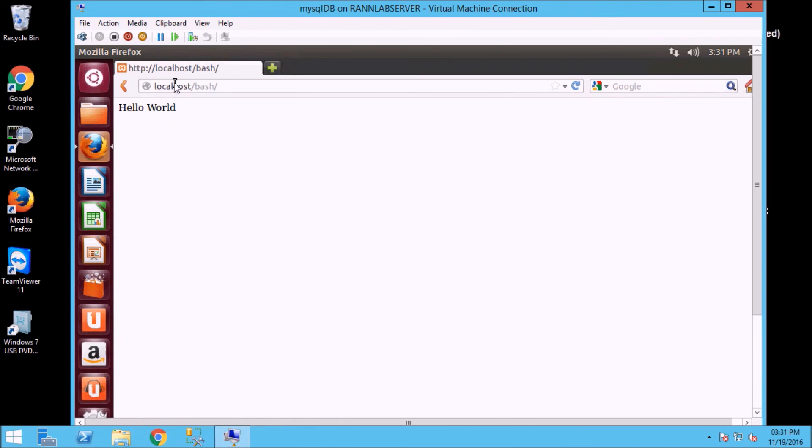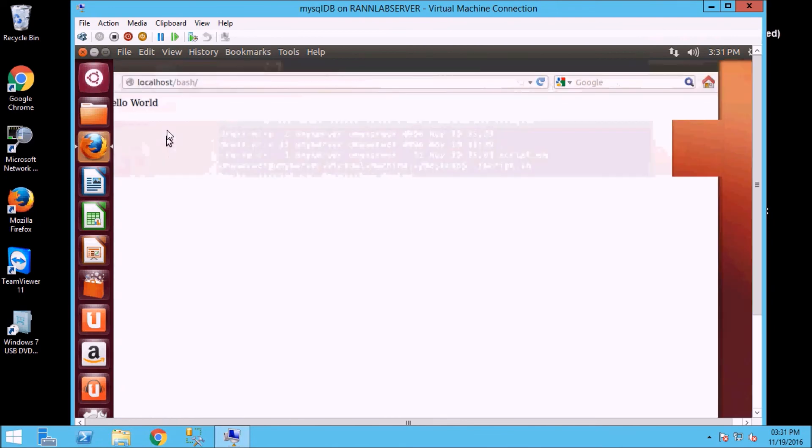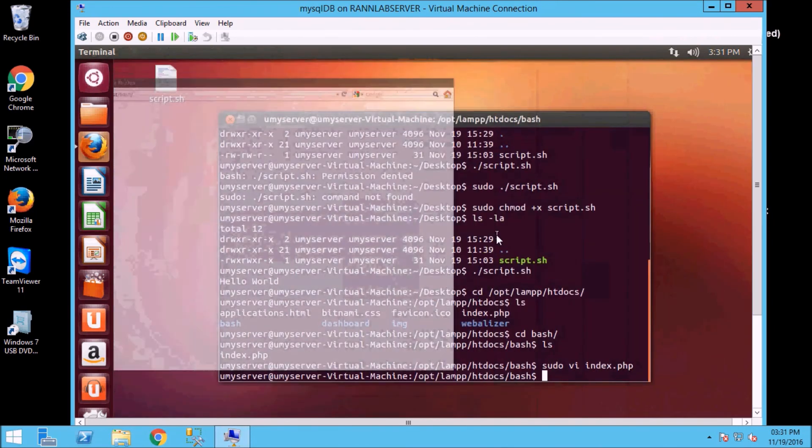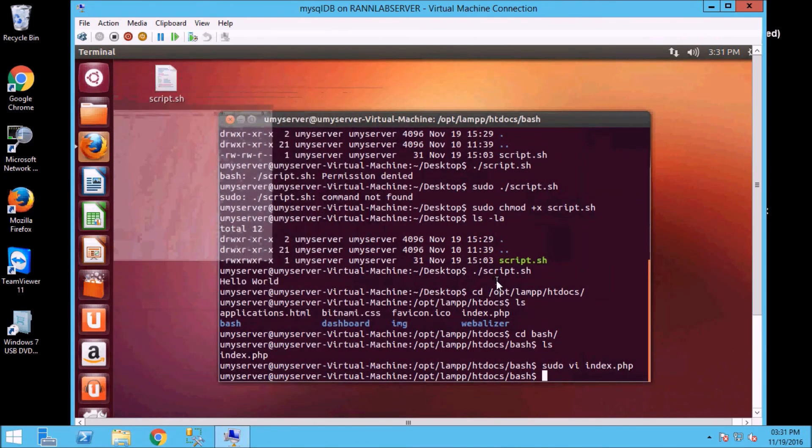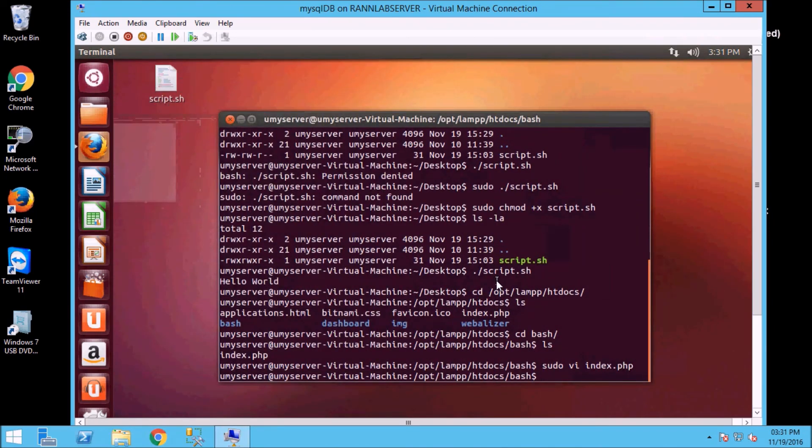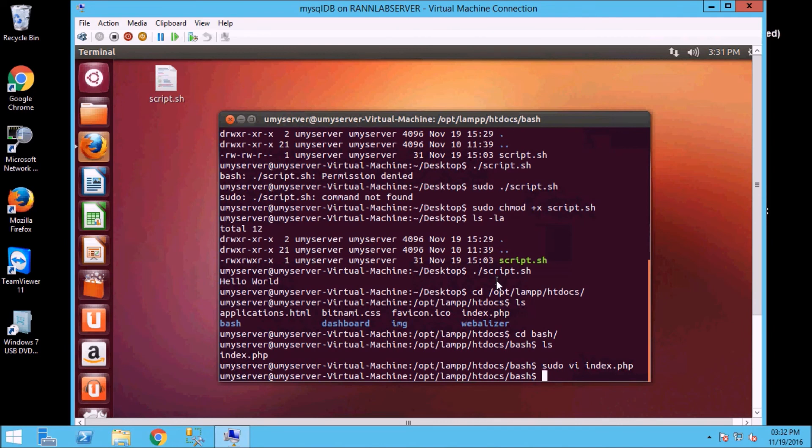So here hello world output is perfectly okay. So if I run it, it may be possible execution permission, let's suppose execution permission if removed from scripting.